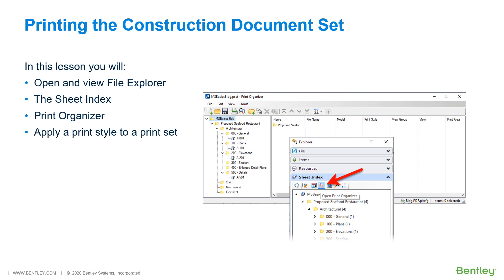So let's jump into MicroStation, where we are going to print a construction document set for the proposed seafood restaurant project. This will be done as a multi-page PDF file from the Sheet Index using Print Organizer.